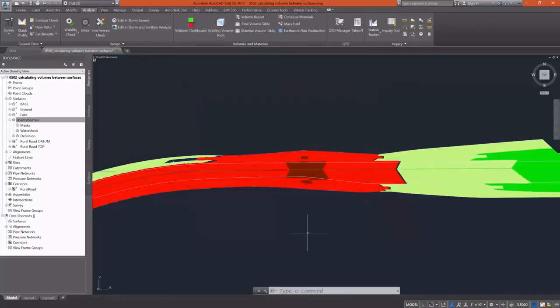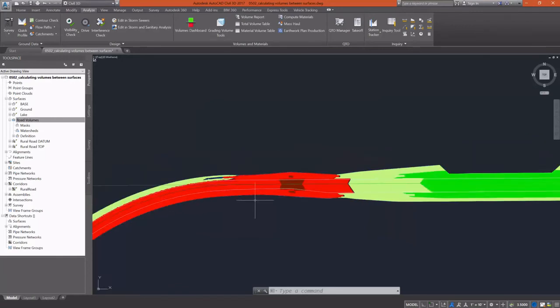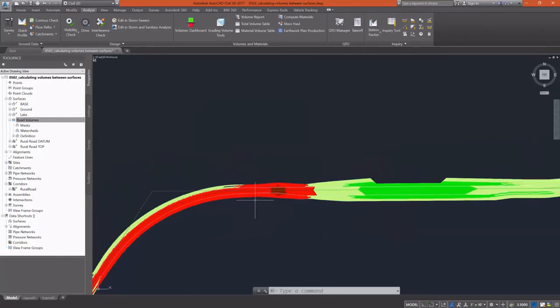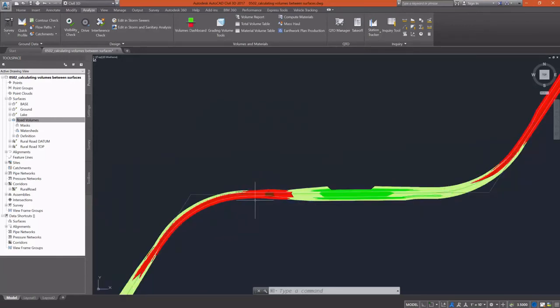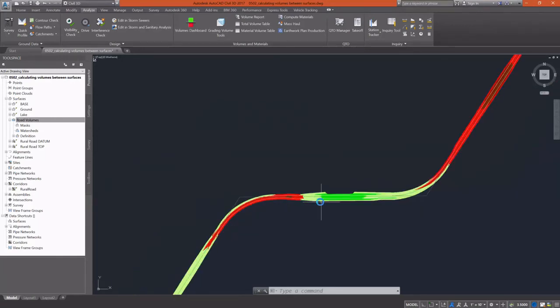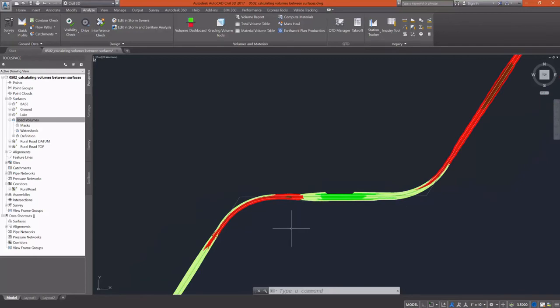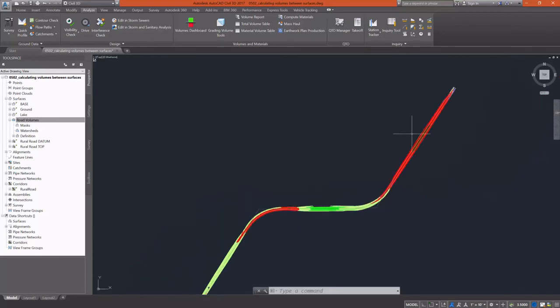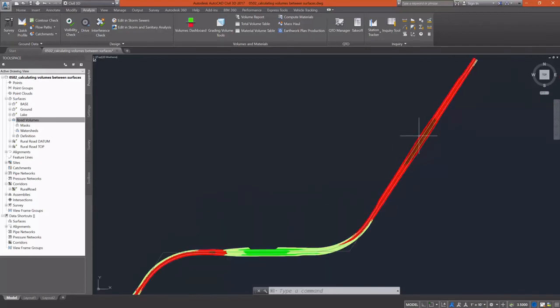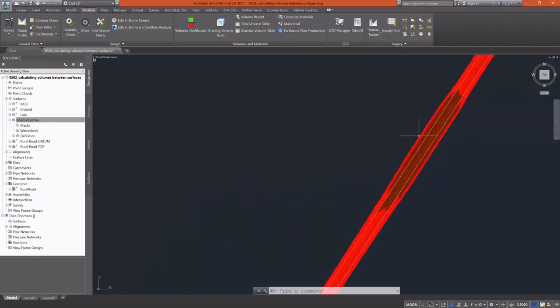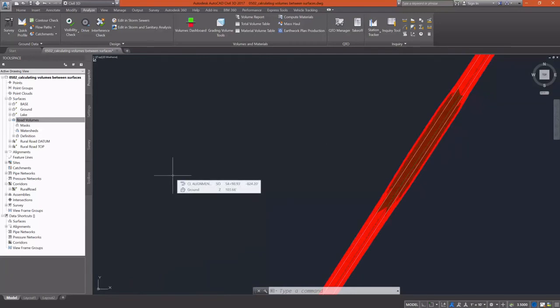And my surface will display now and you can see the darker red, which is going to be our deeper cuts. And then of course, the green is going to be the fill areas. So we've got quite a bit of cut and some deeper than four foot cut over here on this long tangent to the north.